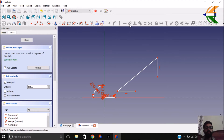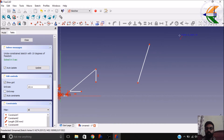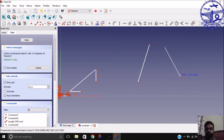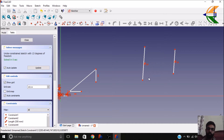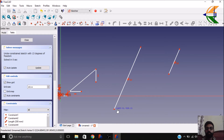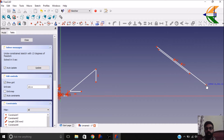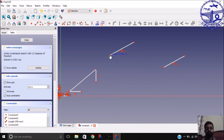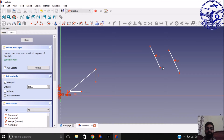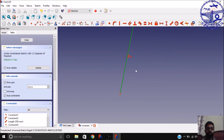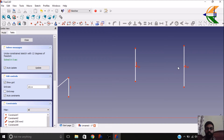Next we can discuss the parallel constraint. Let's make two lines. We want these lines to be parallel — click on both lines and select 'make the parallel constraint'. Now these lines are parallel no matter what their orientation is. If you make any of the lines vertical or horizontal, the other one will automatically shift to match that orientation.